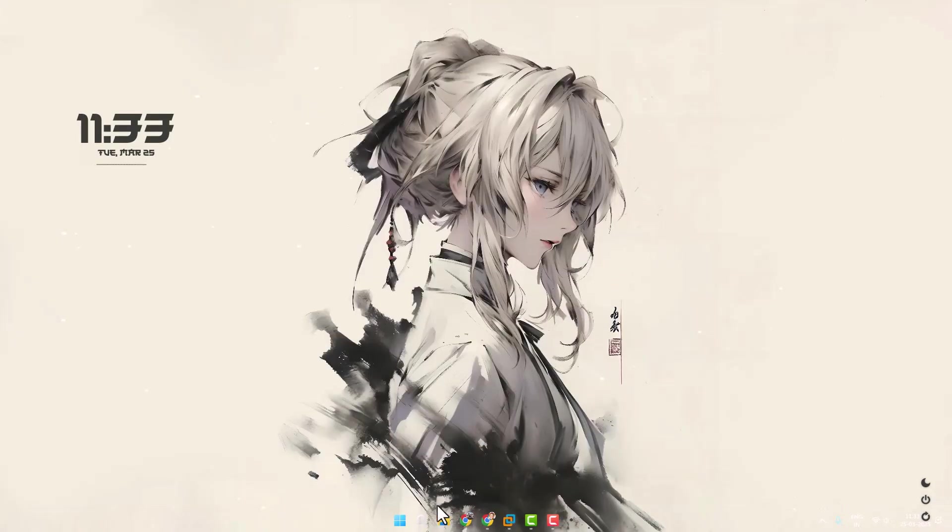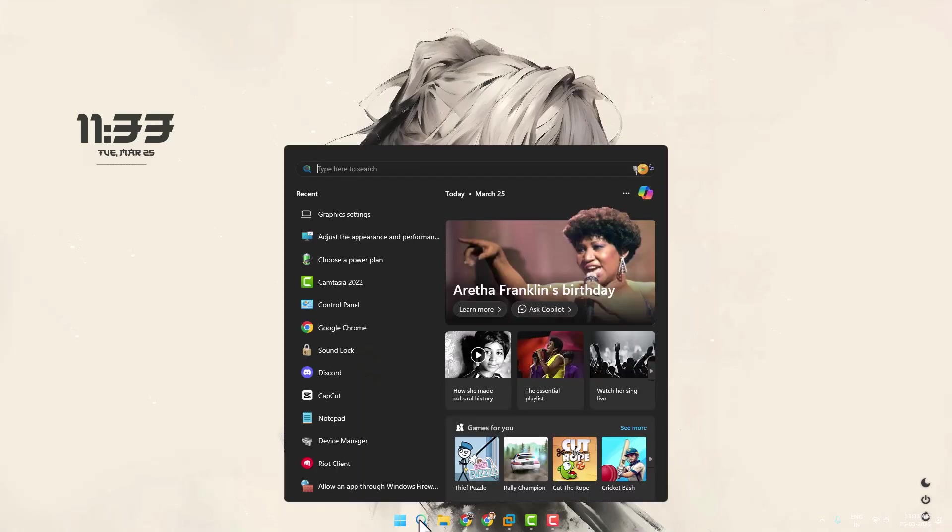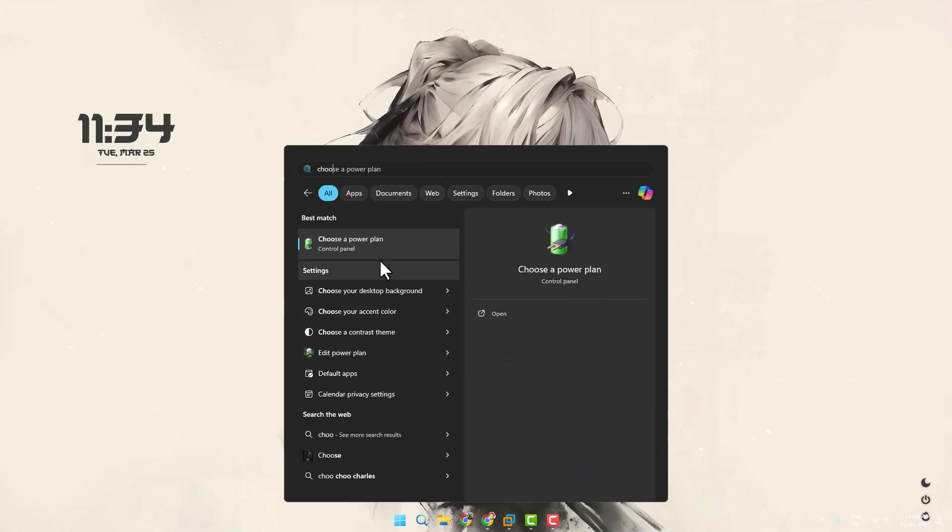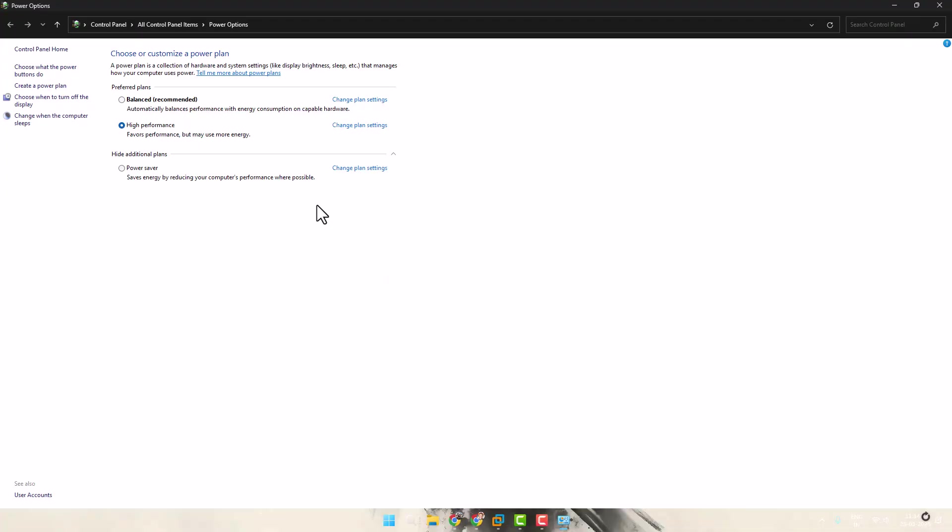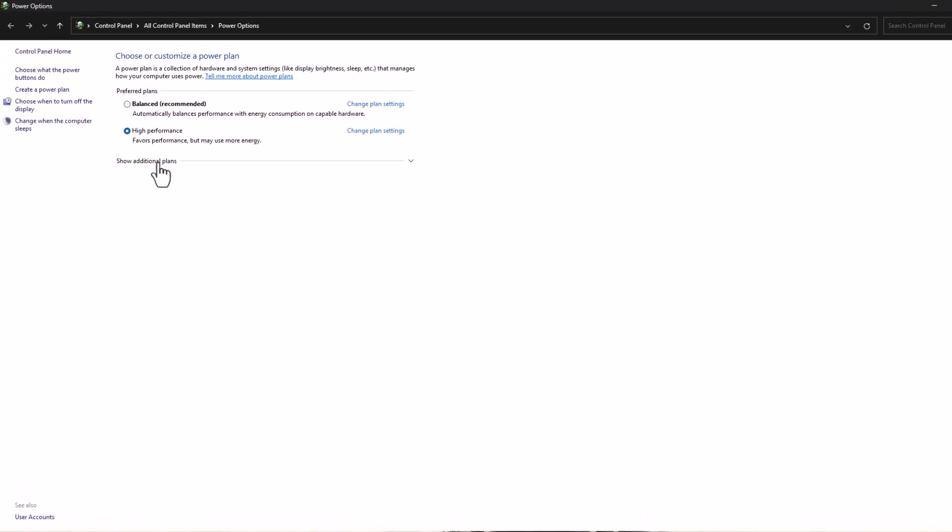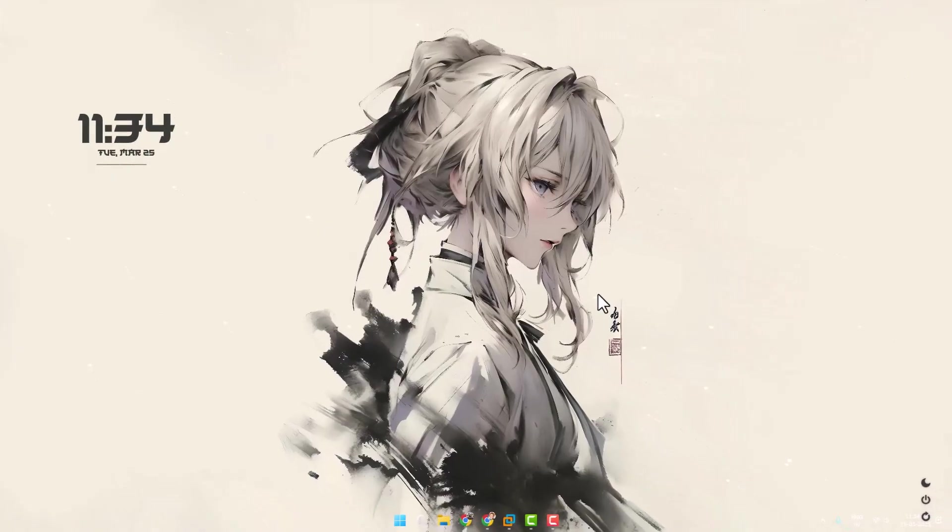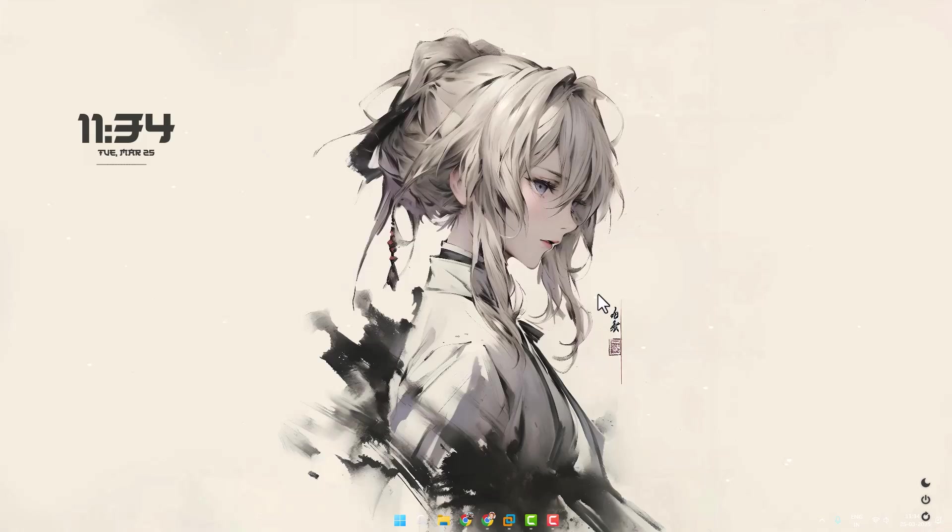Now go to search menu and type choose your power plan click on open it. Expand this show additional plans and select this high performance. Now restart your PC. After restarting your problem should be fixed.